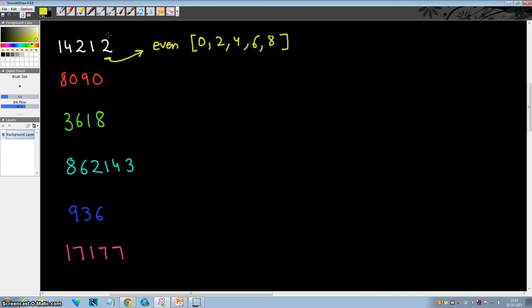So in this case, since 2 is even, 14212 is divisible by 2. Okay, so let's test for this. 0—it's even, so 8090 is divisible by 2.